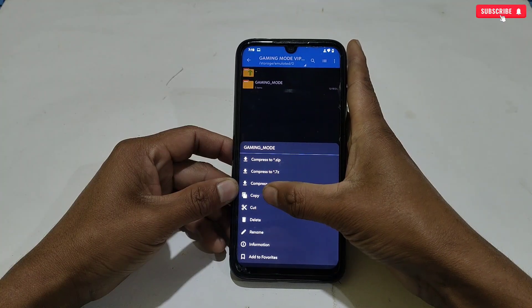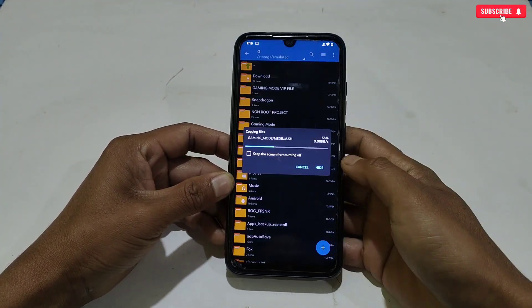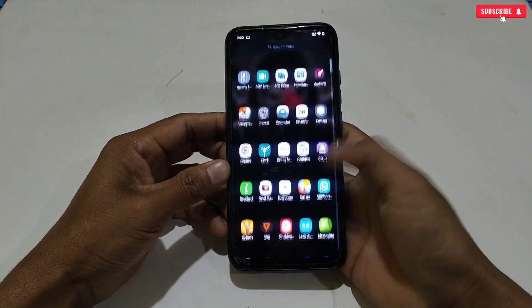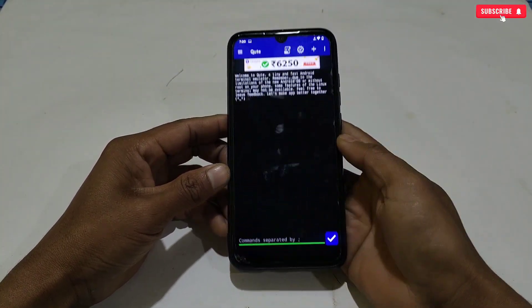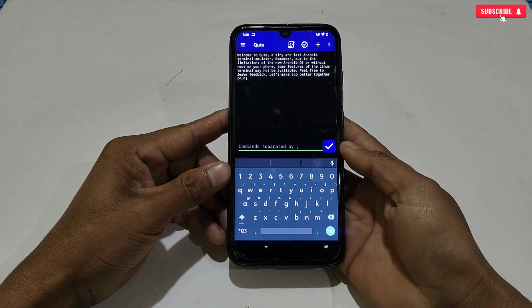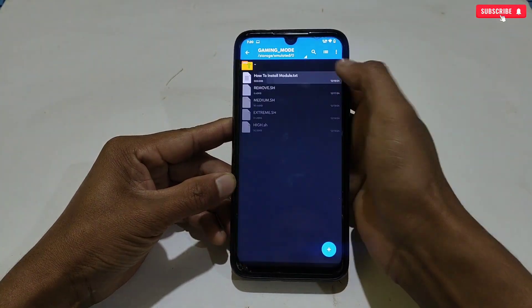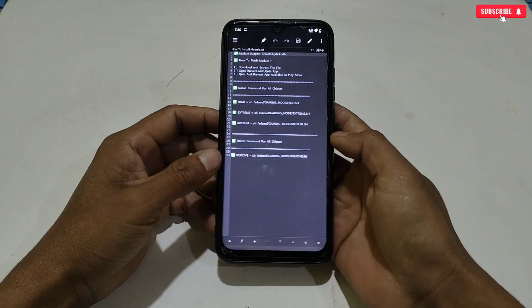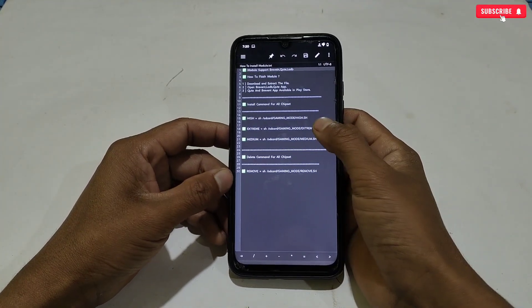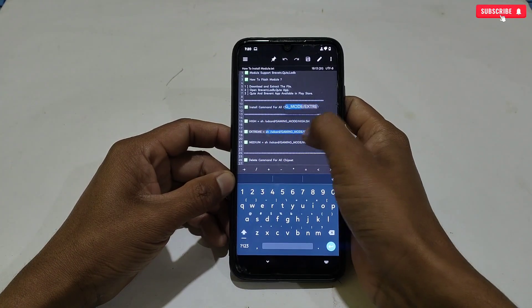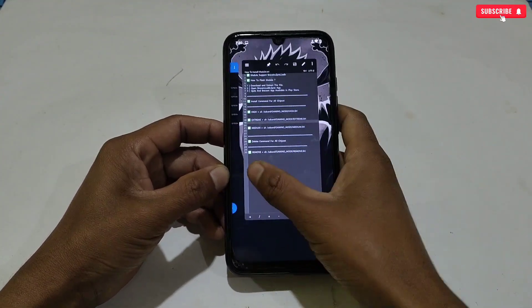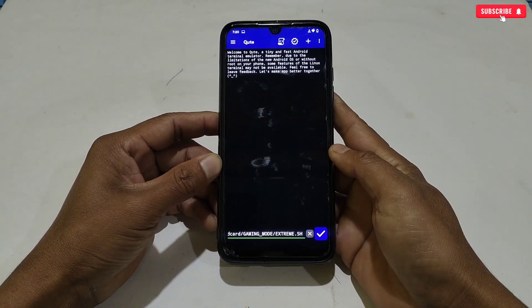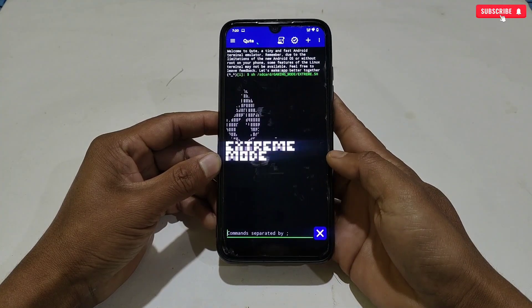Let me show you how to apply this module as well. First, copy the gaming mode folder, then paste it in internal storage. After pasting, open Prevent or QTap. All the commands have been provided — simply go to the downloaded folder and open the 'how to install' text file. Select and copy the mode you want to apply. I'm applying extreme mode, so I'll copy that command. Go back to the app, paste the copied command, and the module starts flashing. Wait to complete the process.